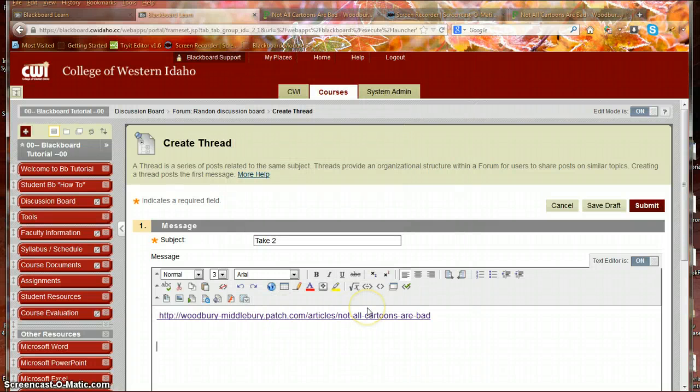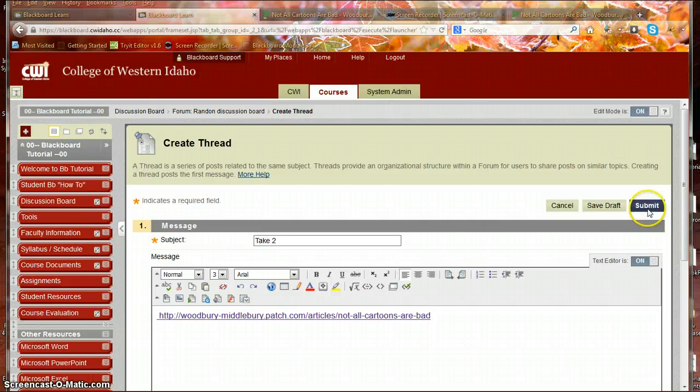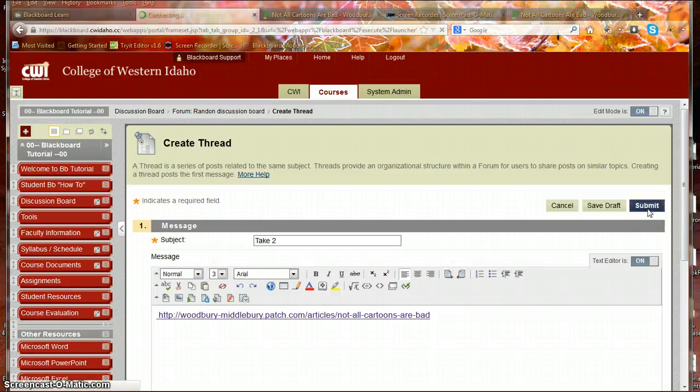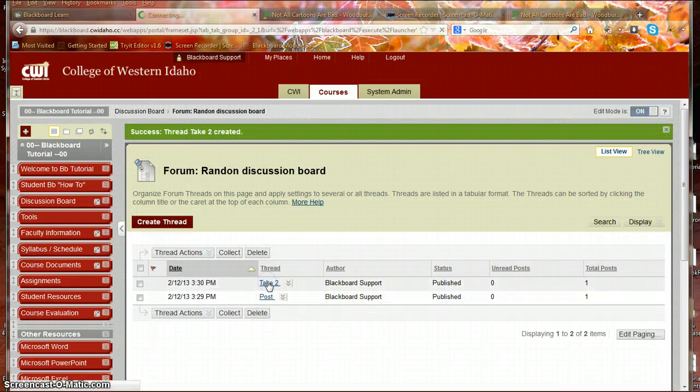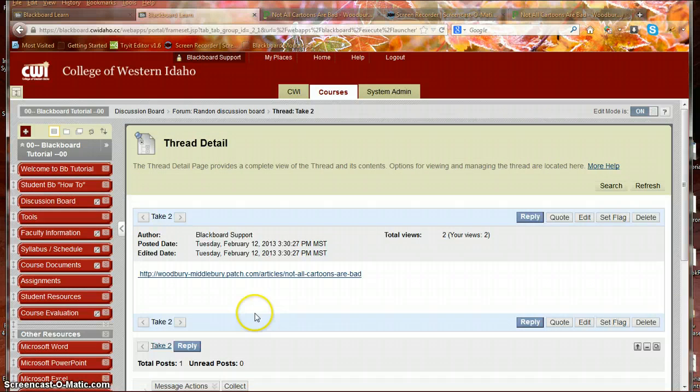And now it is a hyperlink. And that is another way that you can submit a hyperlink in a discussion board.